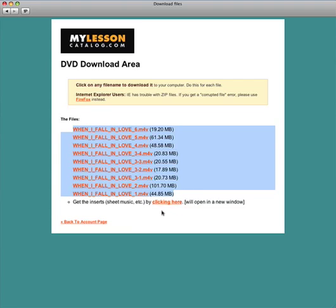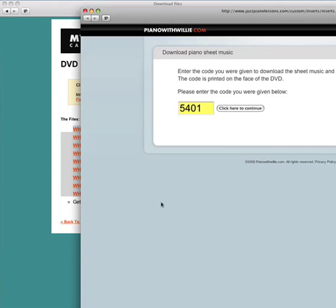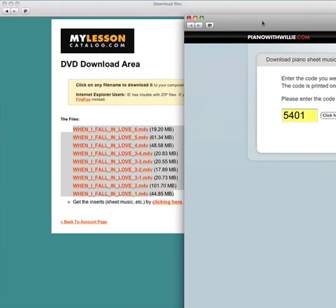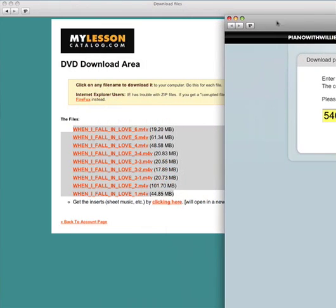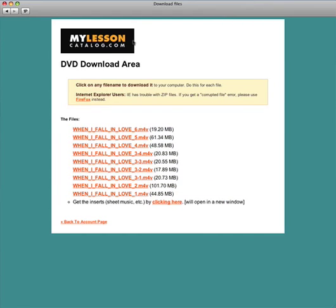Now if you need the inserts, you want to get the sheet music, just click here and it will open up a new file and then you can go ahead and get the sheet music for the lesson.